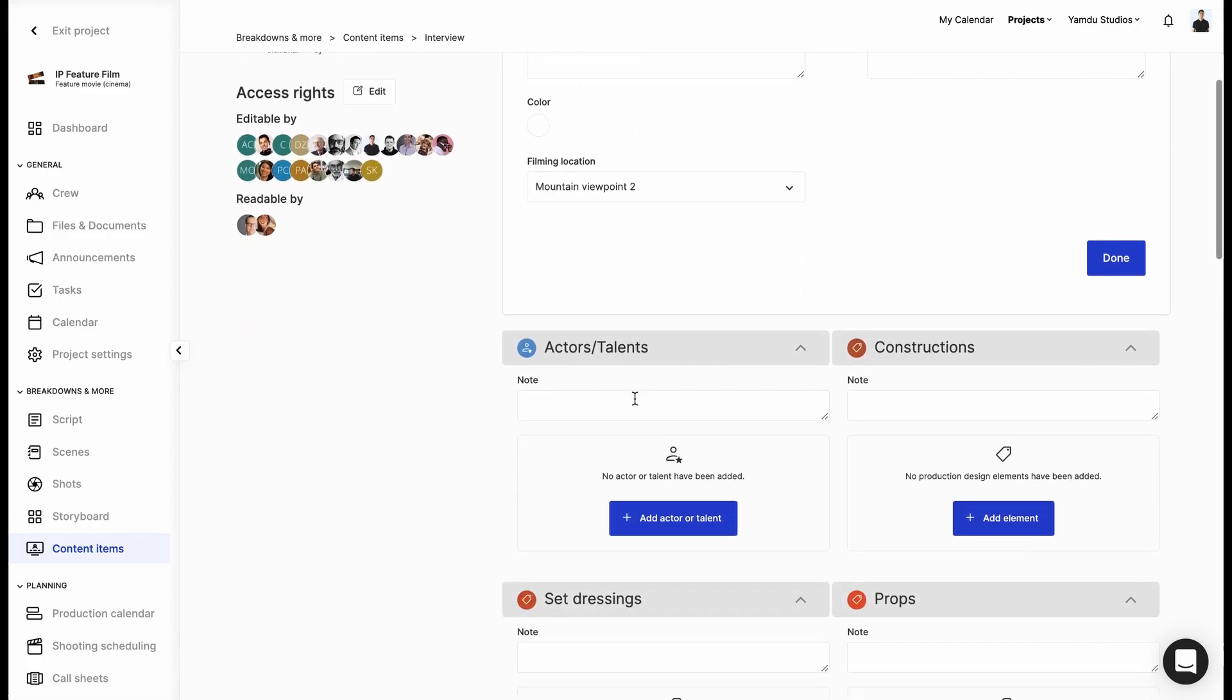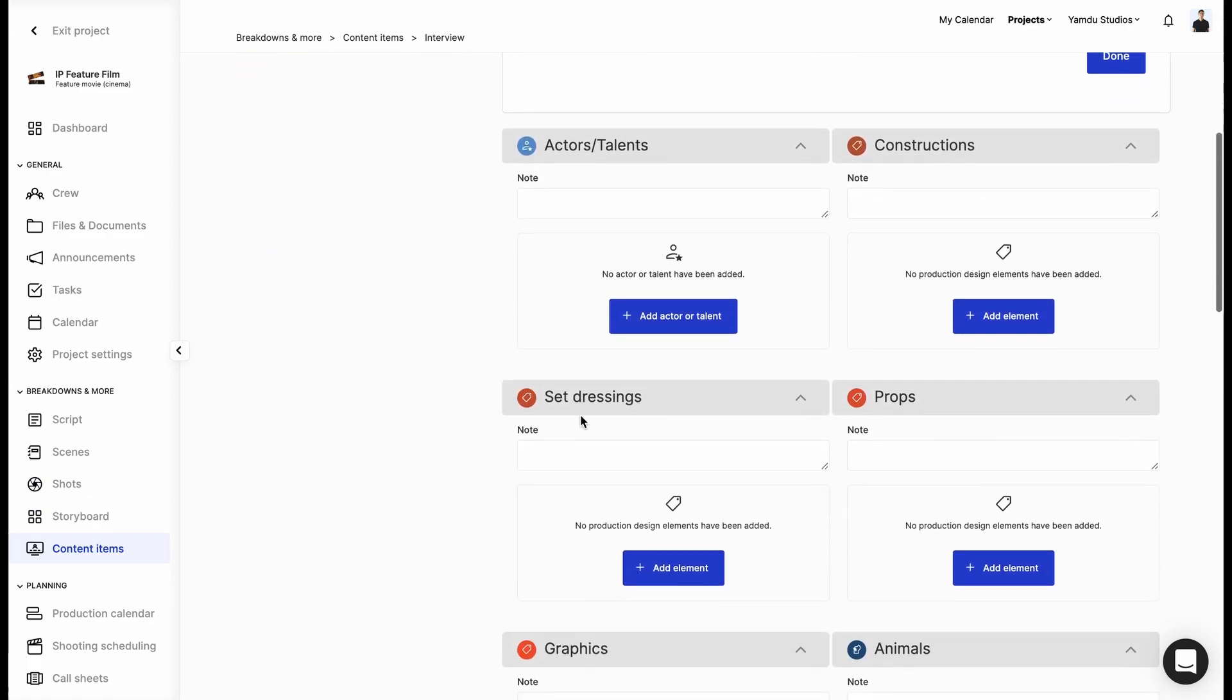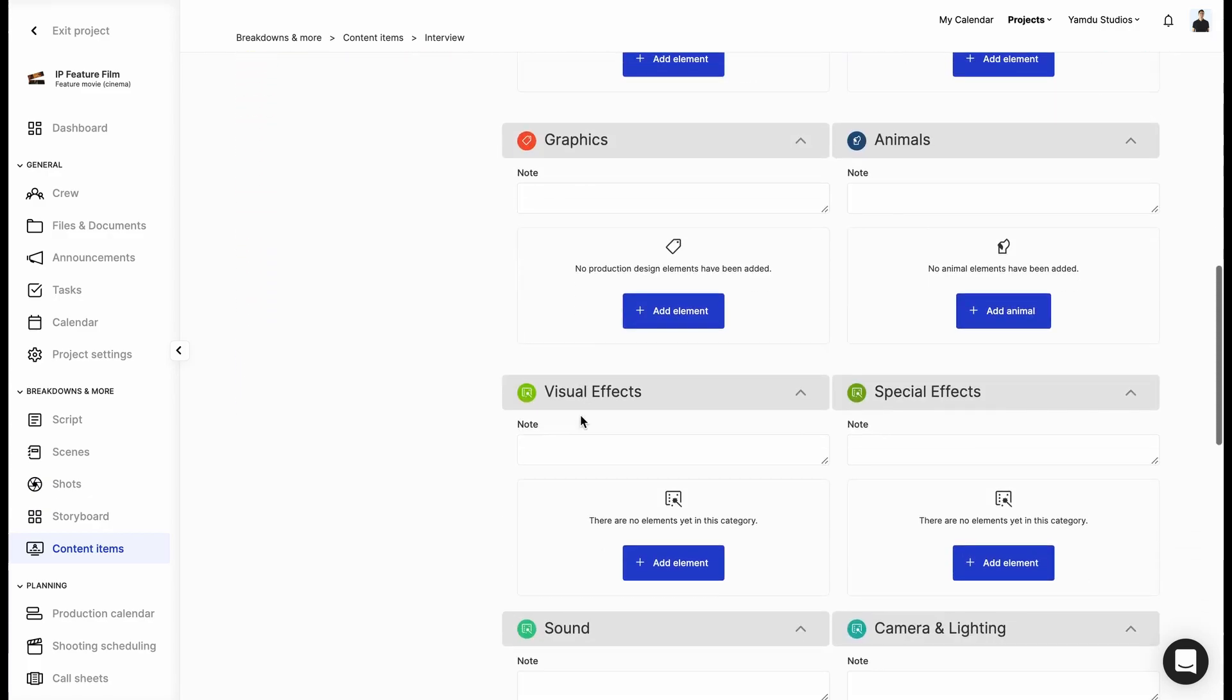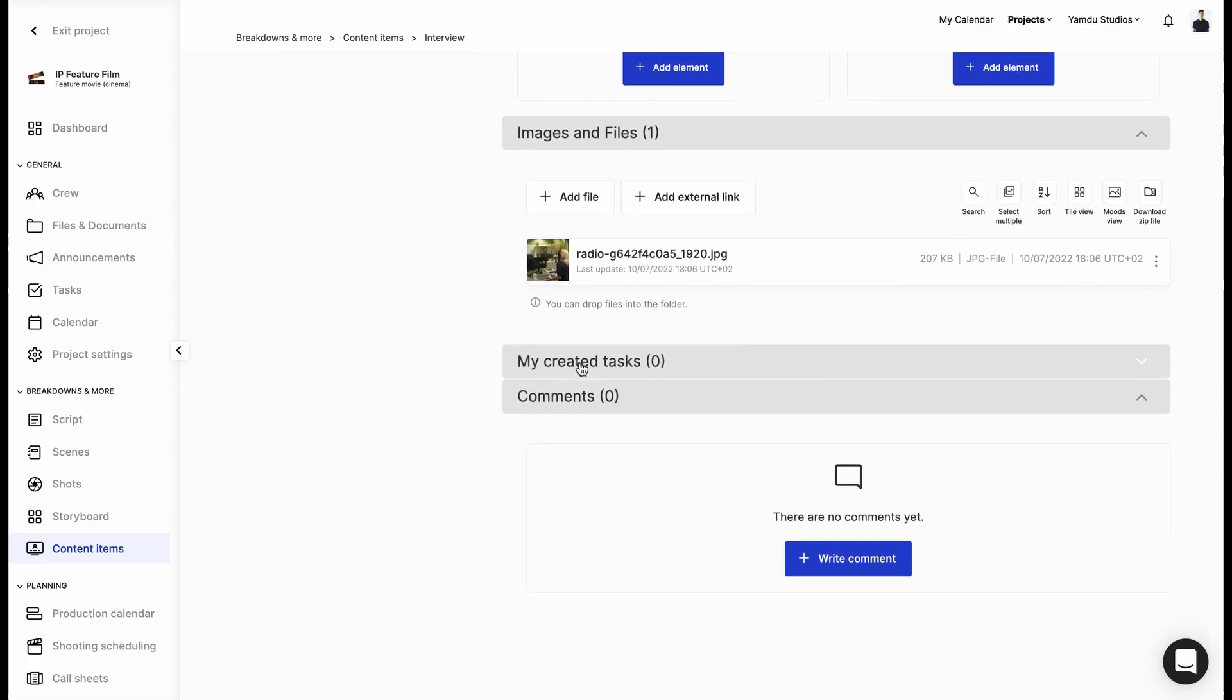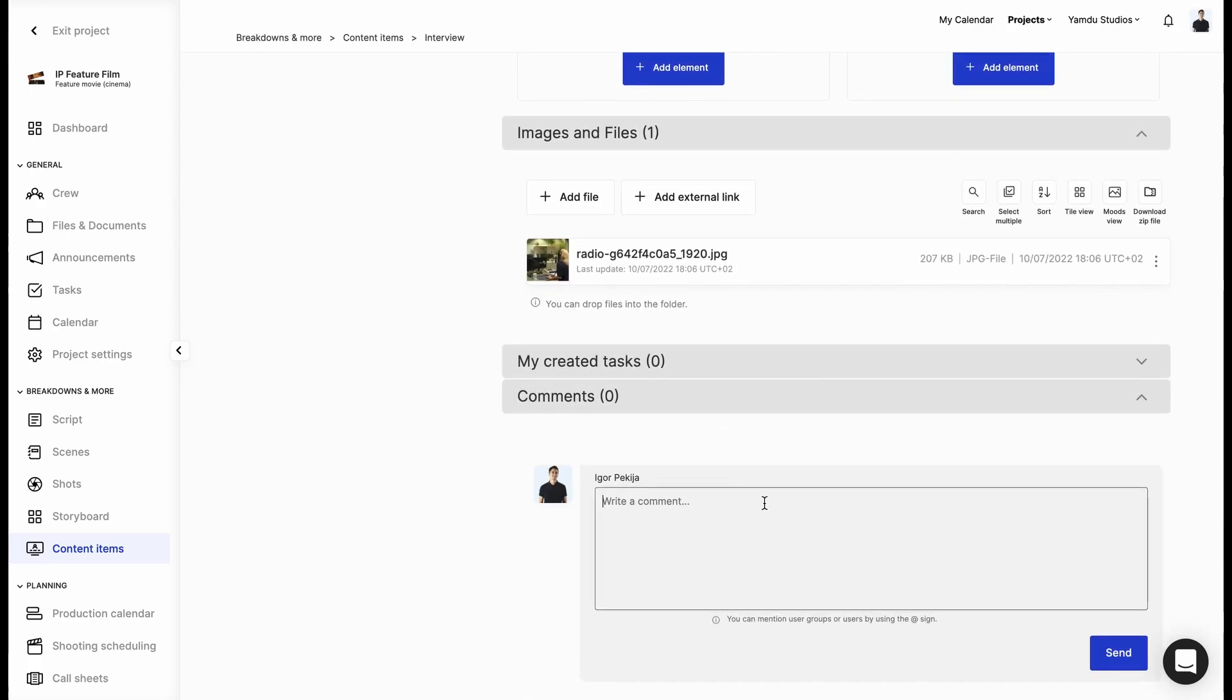Add any actors or anything that we think may be relevant to the item. We can also assign tasks or add comments for our colleagues.